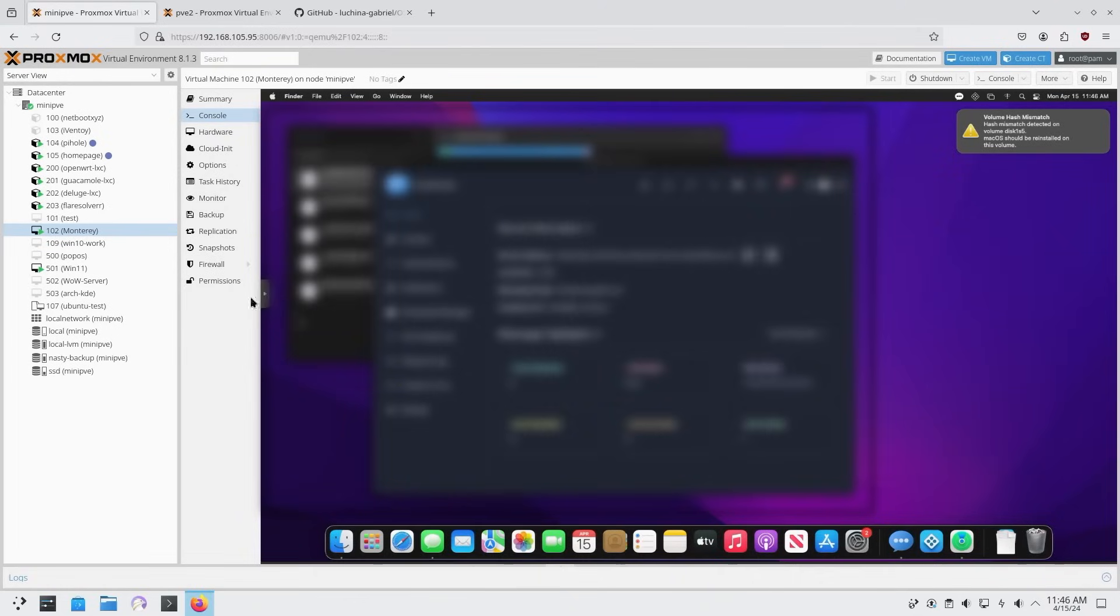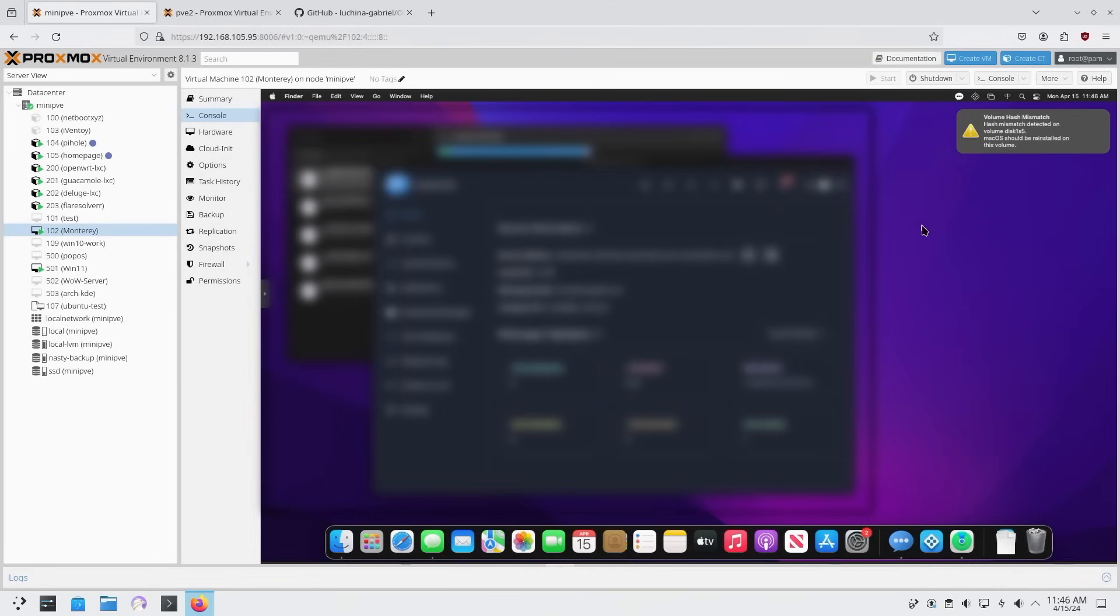I personally run macOS in my environment just so I can run this software called Blue Bubble Server, which allows me to forward my iMessaging to my Android device. This way, I technically have iMessaging. With that being said, otherwise, I don't really use it for anything else. Since I don't have a graphic card passed through to it, it's pretty much useless otherwise running it as a server.